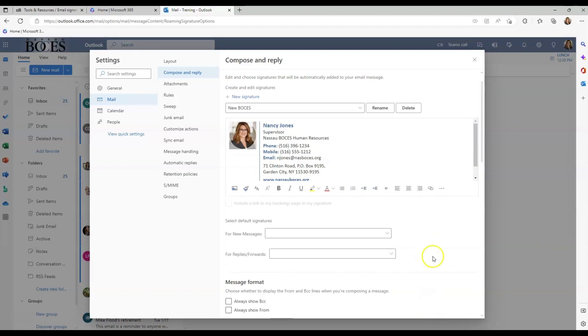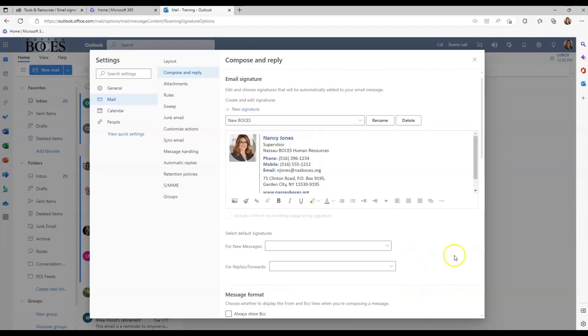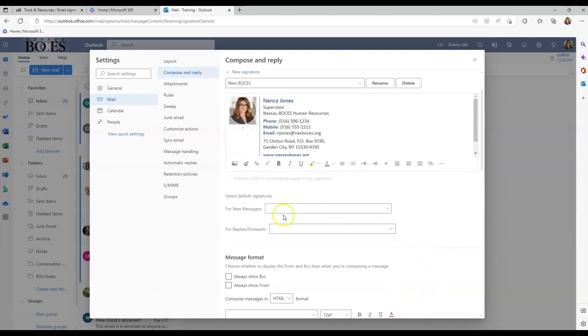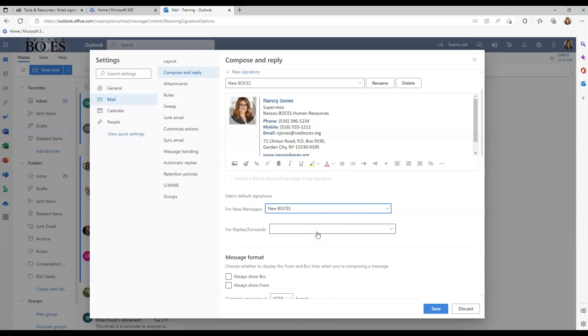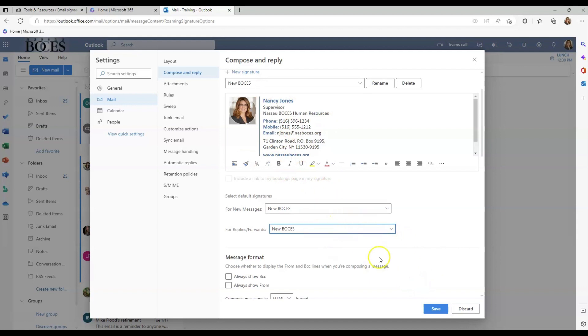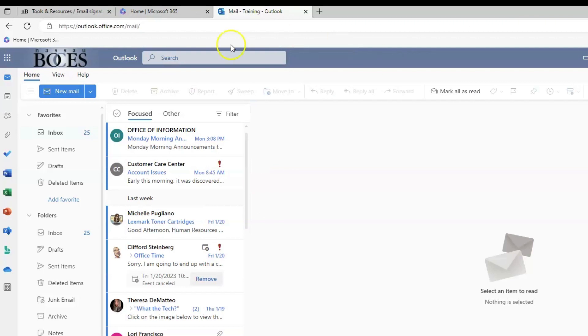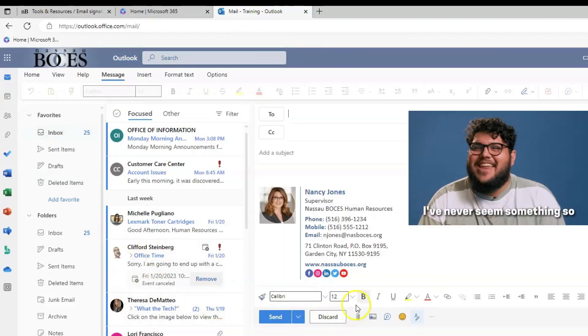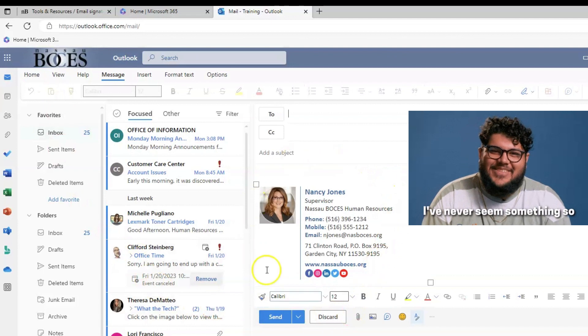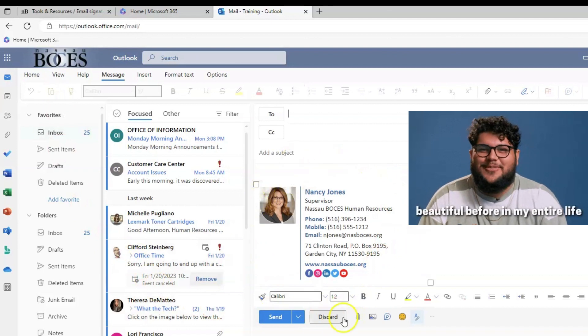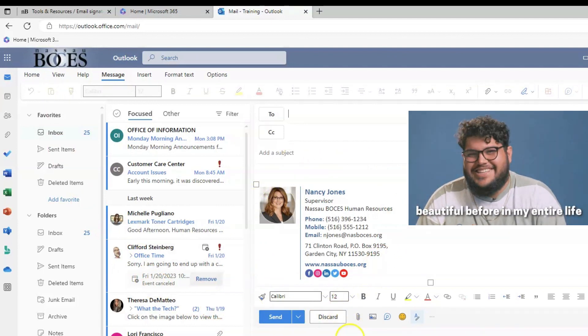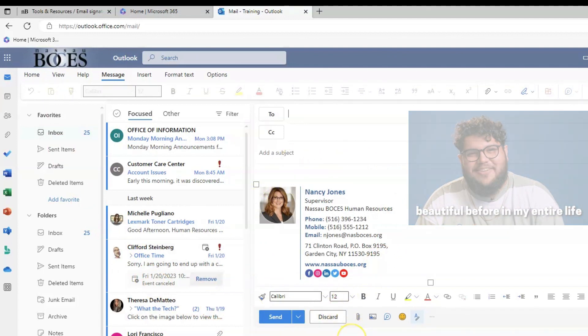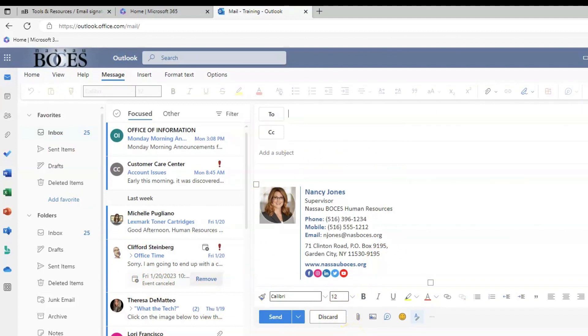And before you X out, I want to make sure that you again set the default for new messages and replies and forwards to be that new signature template you just created. So do that in the dropdown boxes and then click Save. Then you can X out of here. And when you click New Mail, just like in the desktop version, that newly designed email signature is in the body of the email automatically for you.